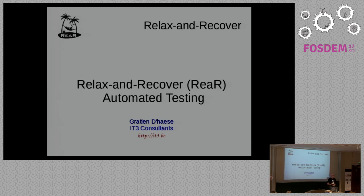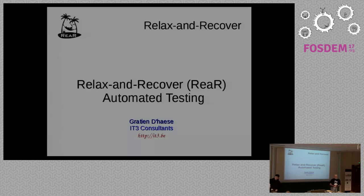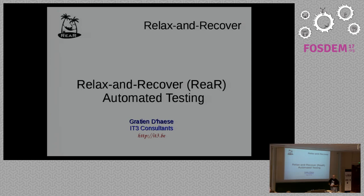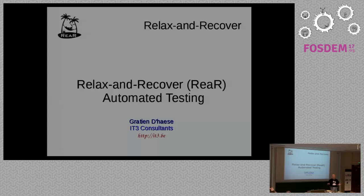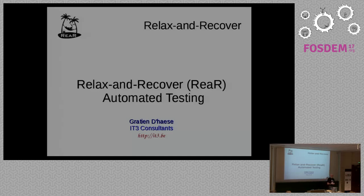Hello, my name is Christian Dahlsen. I will give a presentation about Relax & Recover automated testing.